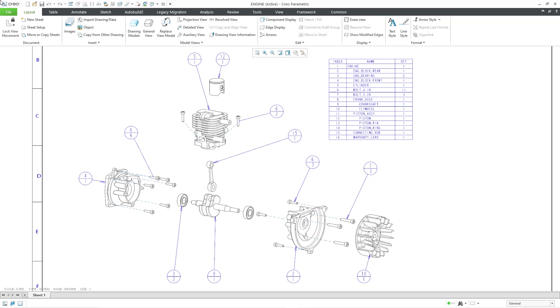But sometimes you don't want a component to have an index number or to have a quantity. In those situations, you can replace the index number or the quantity with a dash.